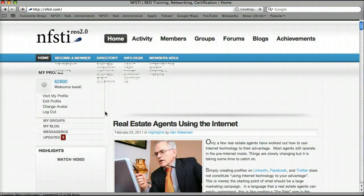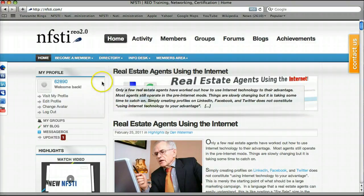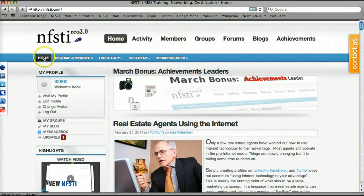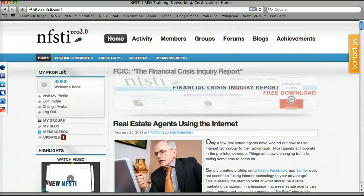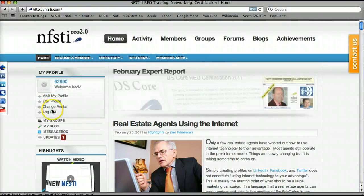Now that we've gotten logged in, you can see I've got a fresh slate started here on the home page. If you look up here, you'll see that the home button is highlighted both in the main navigation bar and the sub-navigation bar. Under My Profile, where it used to have a login and create user account indicator, it's now showing my username and giving me a few options: visit my profile, edit my profile, change my avatar, and log out. There is also one update, which I'll get to in a second.